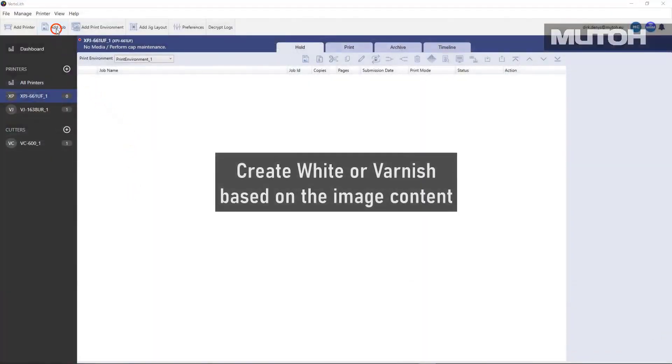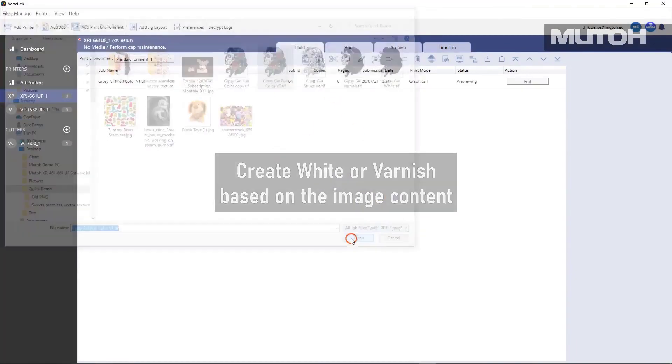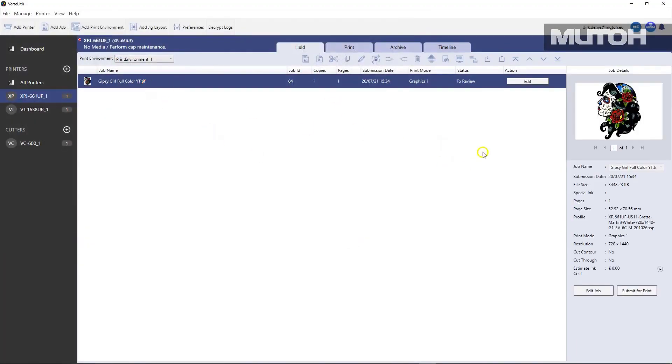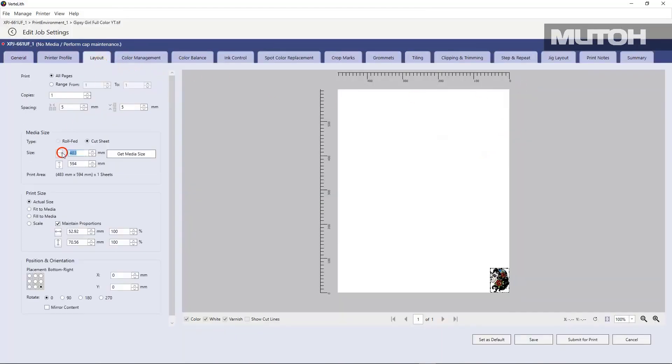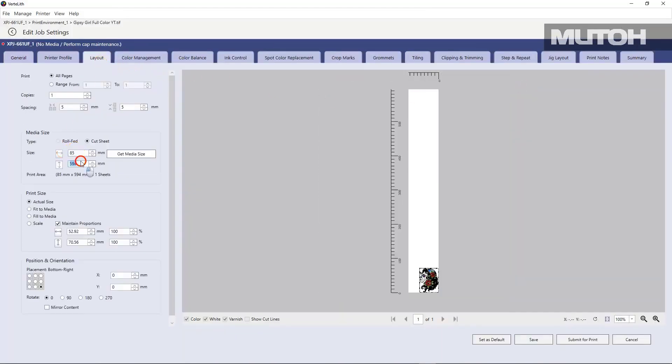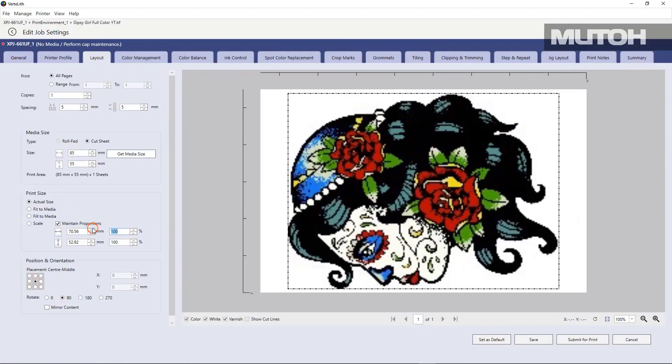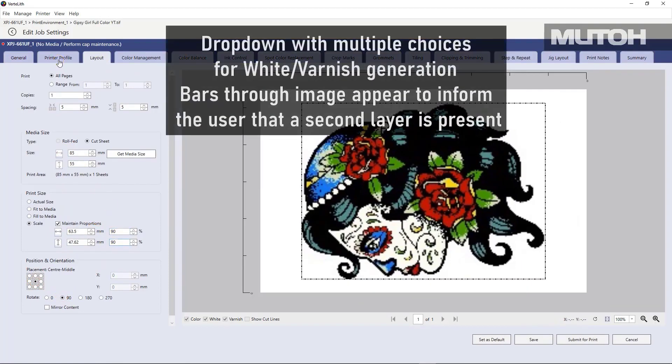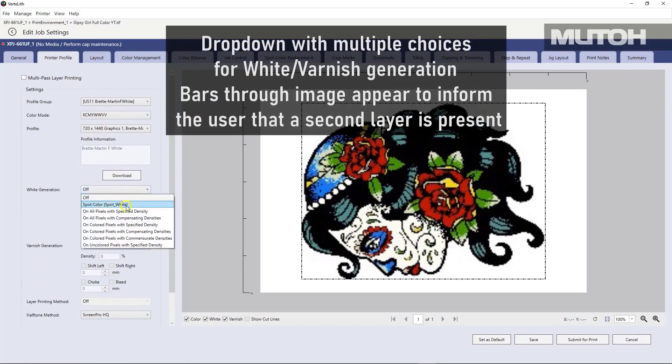Printing white and varnish layers with Vertolith could not be easier. In this case, what I'm going to do is pick an image and we're going to lay it out. Very simple. And once that image is laid out, we'll simply go to printer profile and we'll choose white printing.